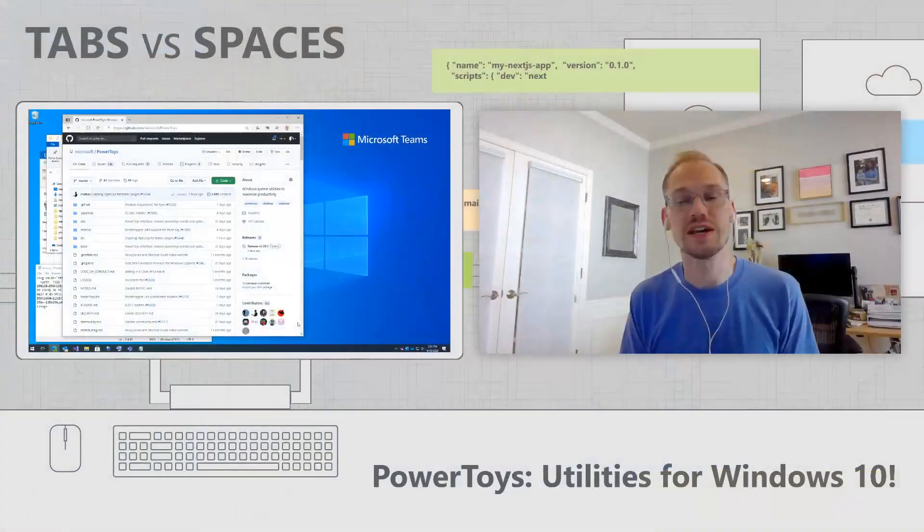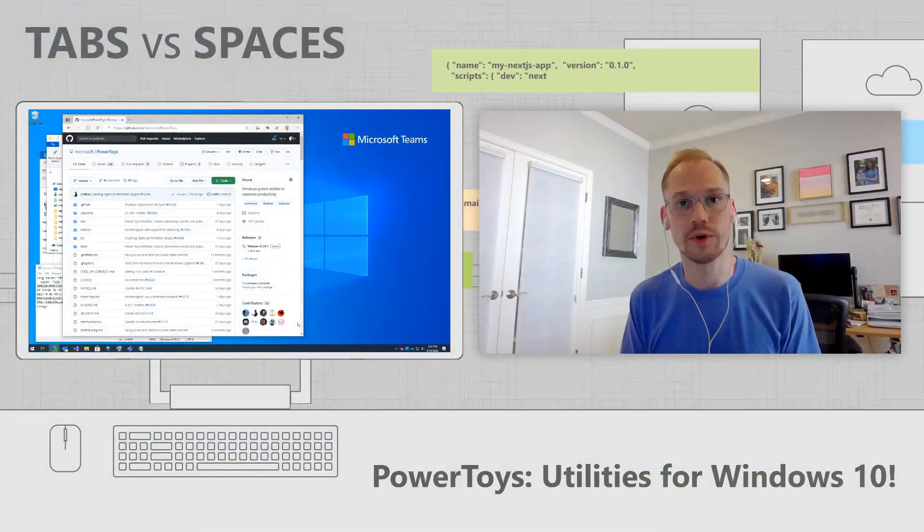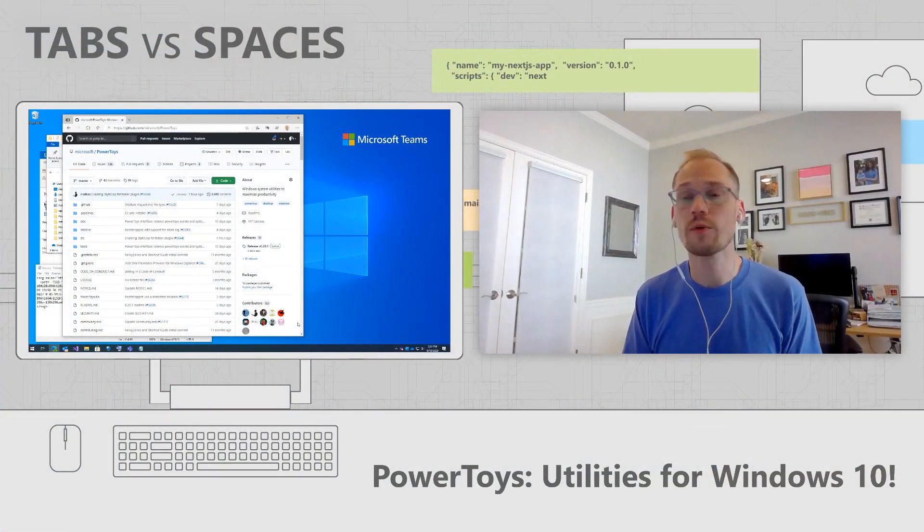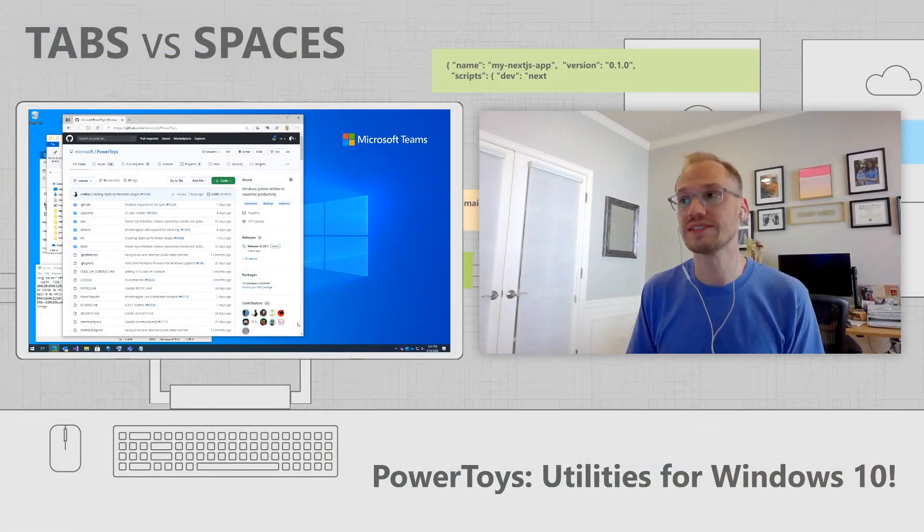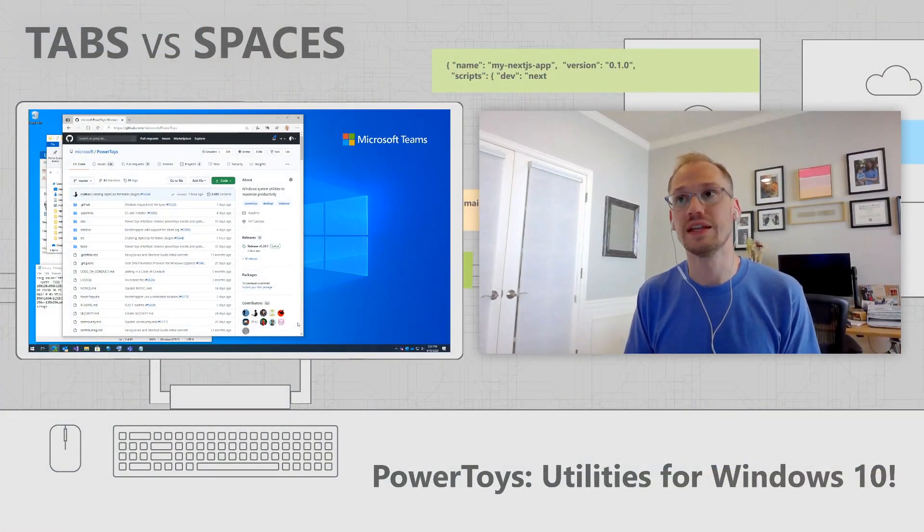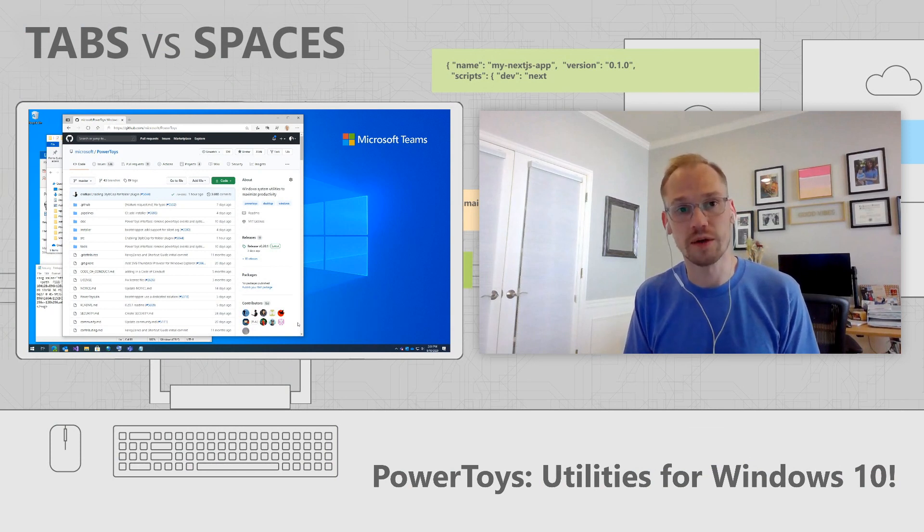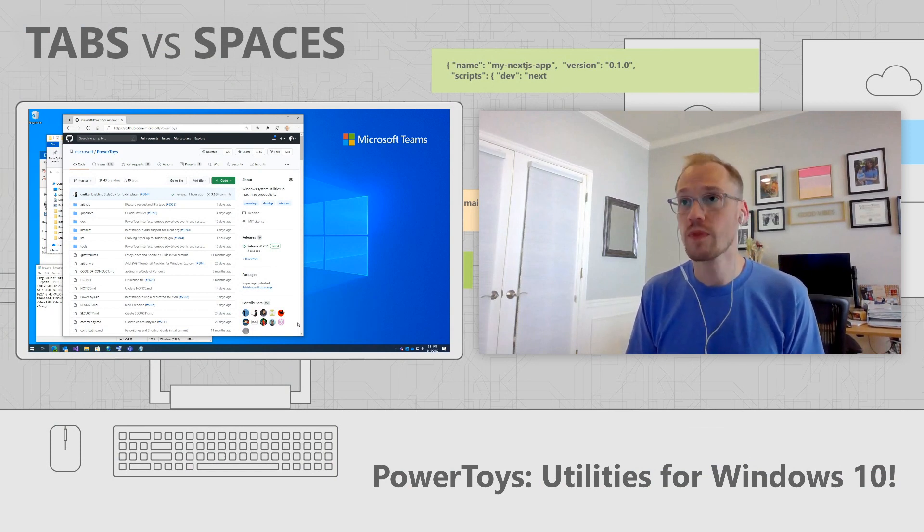So how do you install and try PowerToys? Well, it's extremely easy. All you need to do is go to aka.ms/installPowerToys and that will bring you to the release tab in our GitHub repository.